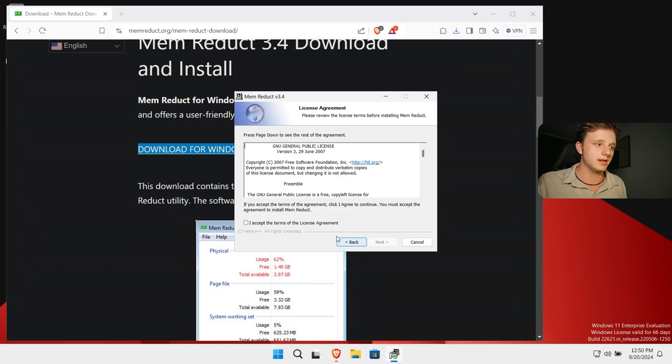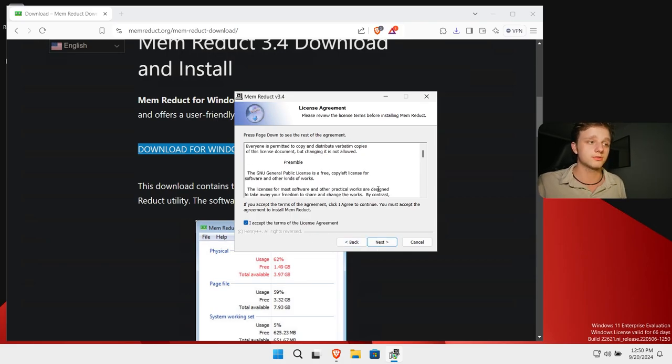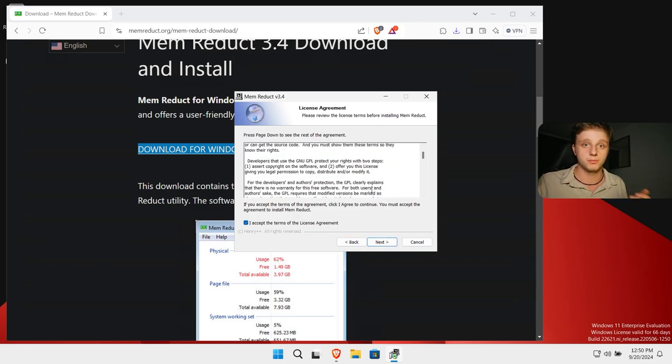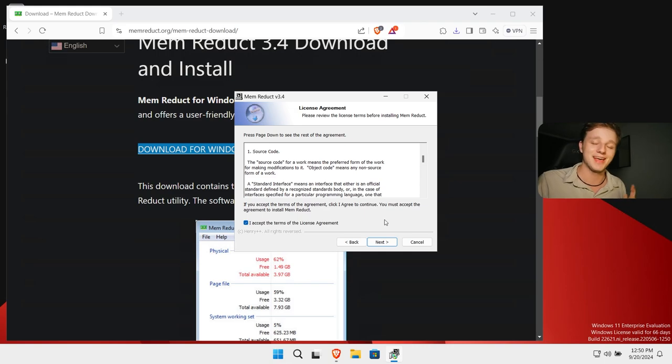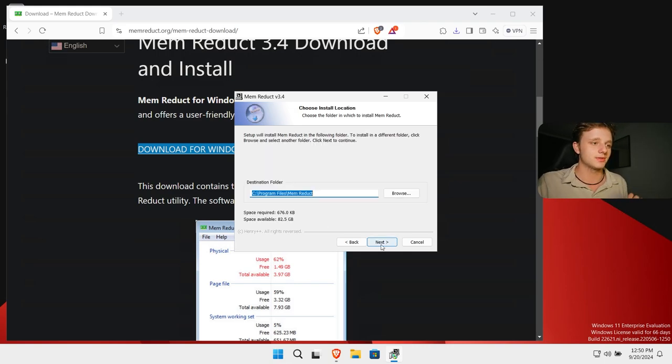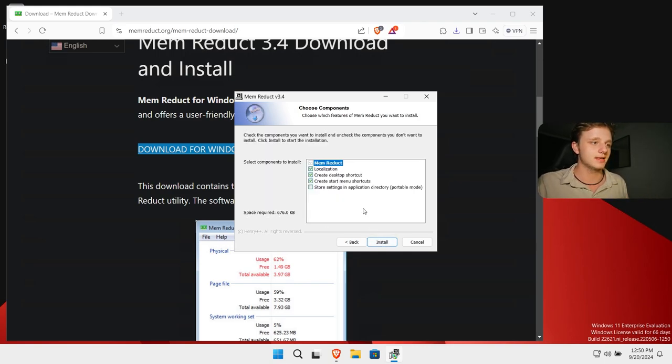Let's click on next. Then of course agree to the license agreements. You should be reading this, but of course I'm not going to do it. Everybody skips them. Let's go to next, next. And then if you want the desktop shortcut or not, I'm just going to disable that.